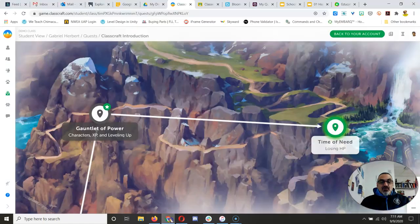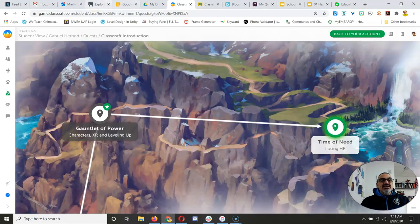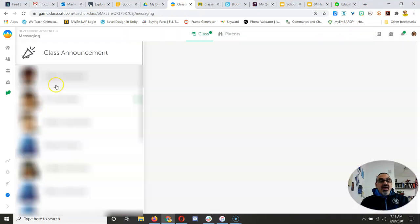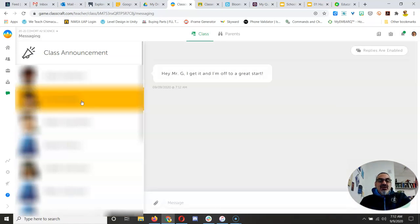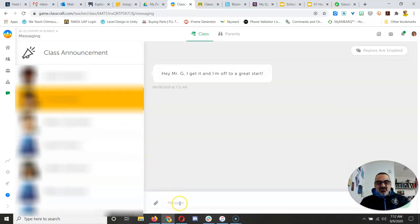Now, when you send me a message, let me go back to my account here. I go here, and look, I have all of my students on here, and when I click on the one with the green dot, I can see what you wrote me, and look.